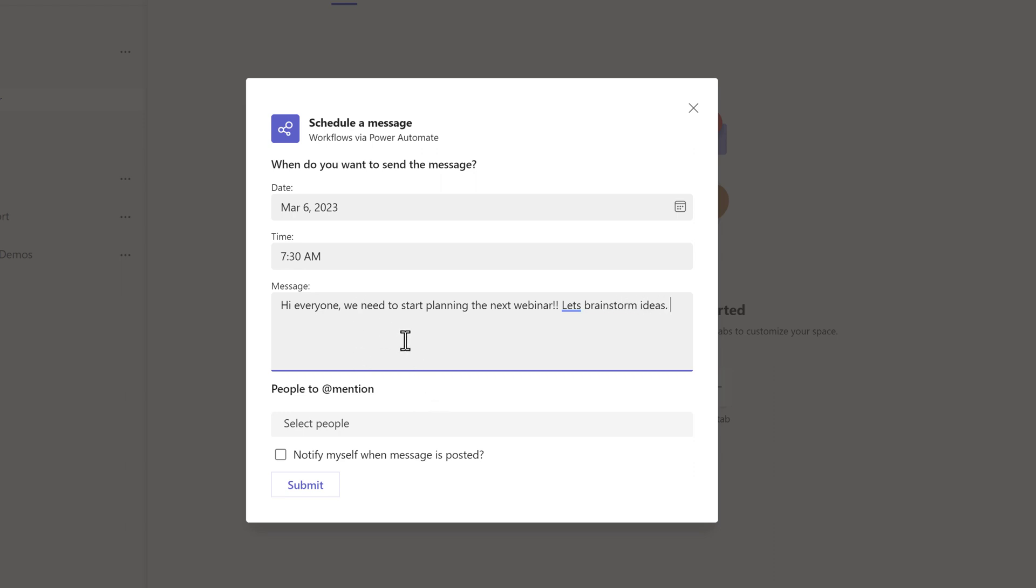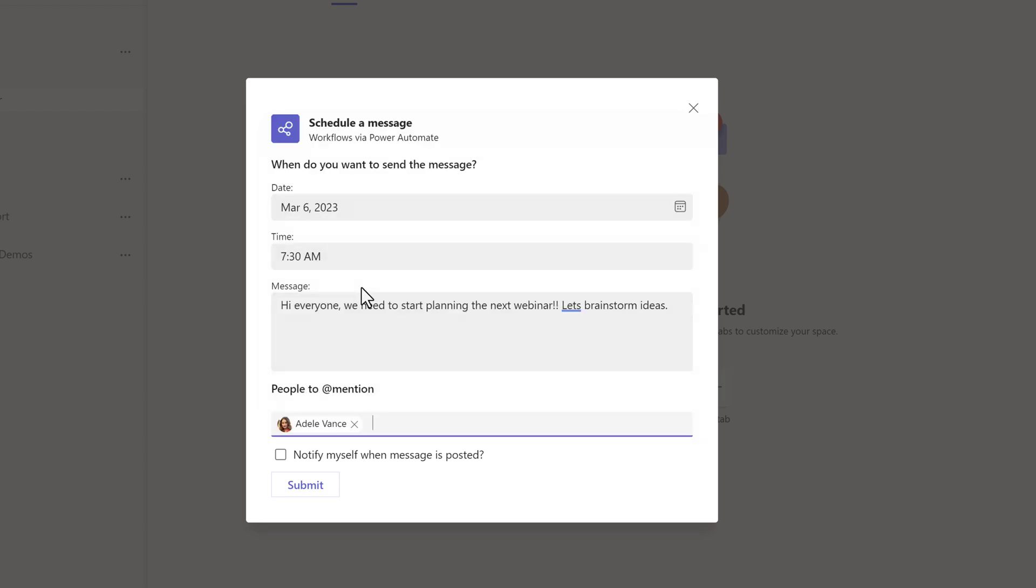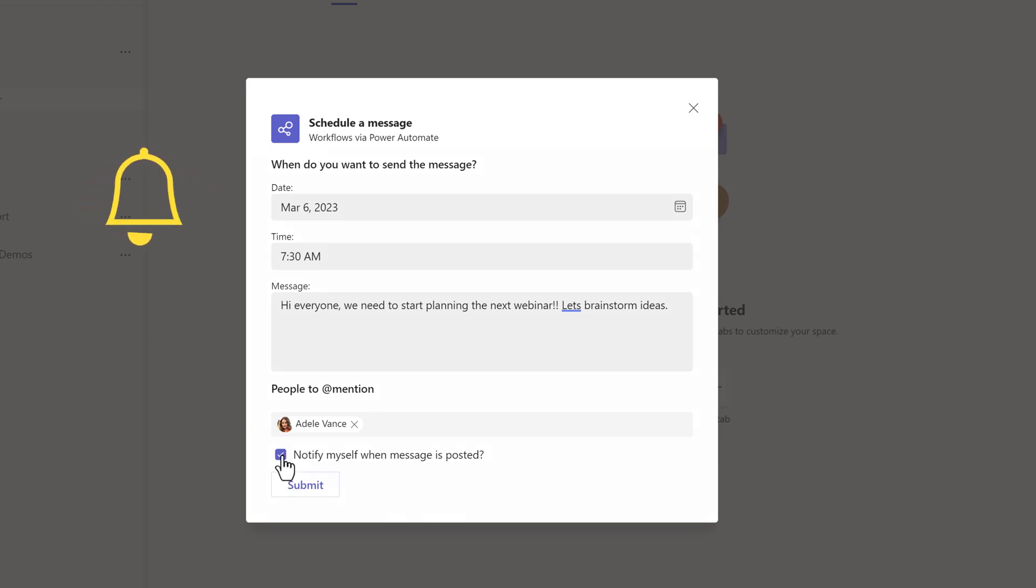Next, if you want to at mention someone to bring their attention to this specific message, put it in the people to at mention field rather than the body of the message. For this example, I'm going to choose Adele since I also sent her a chat about the same topic. And finally, you can choose to notify yourself when the message is posted, so this is going to send you a notification in your activity bell in the upper left-hand corner of Teams.